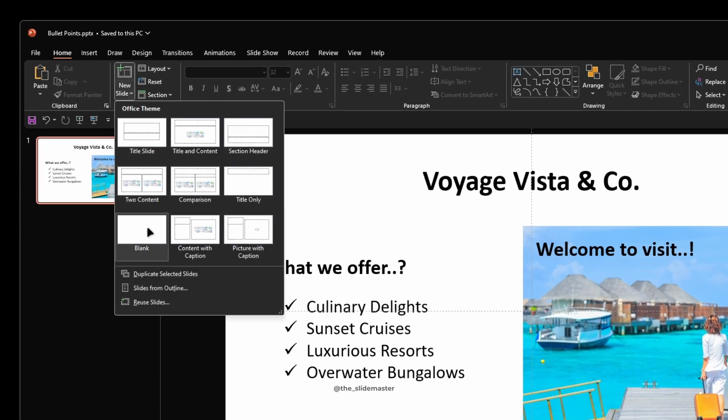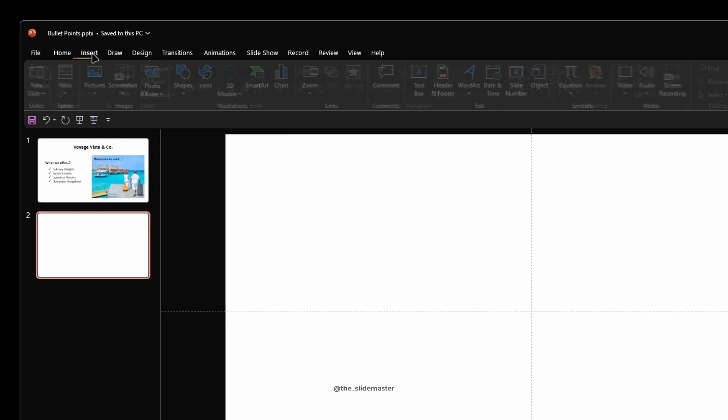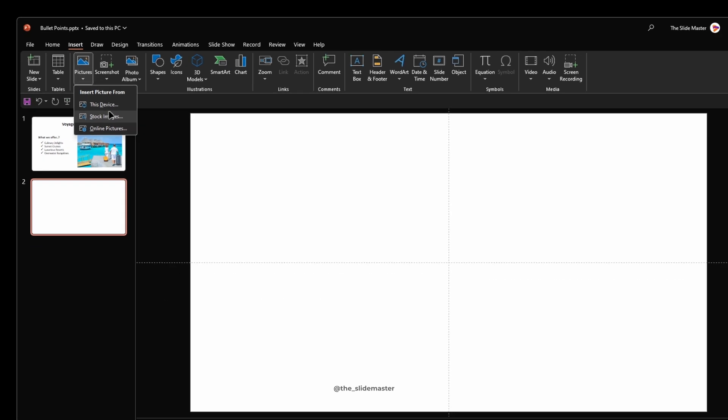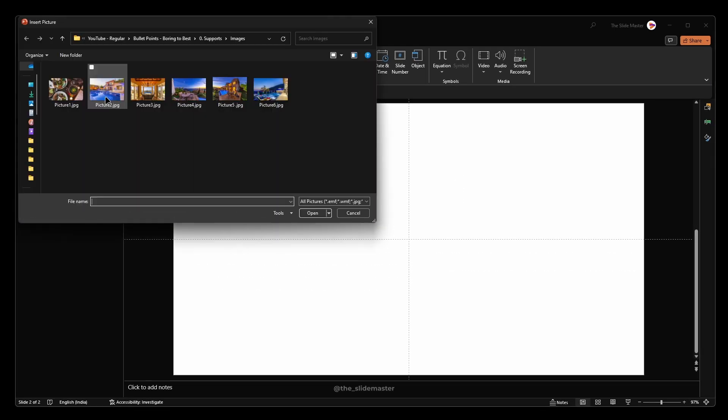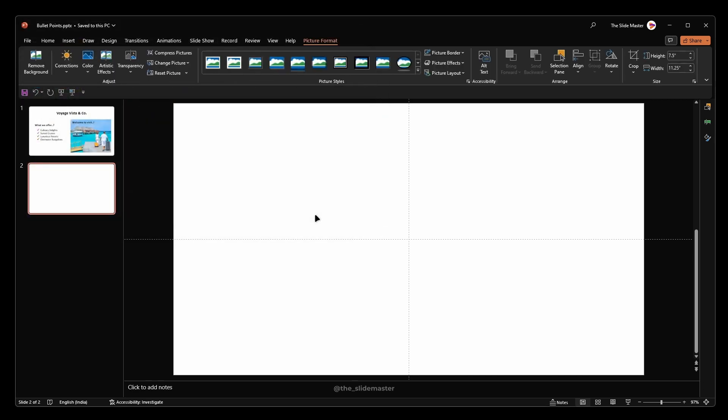Insert a new slide like this. Go to the insert tab, select pictures and then this device. Select your preferred image for the cover picture of this slide and hit insert.